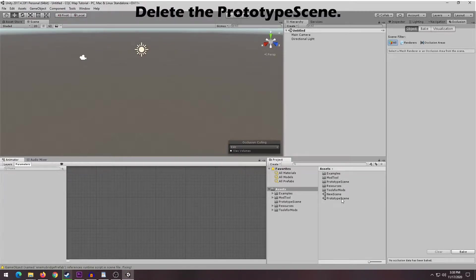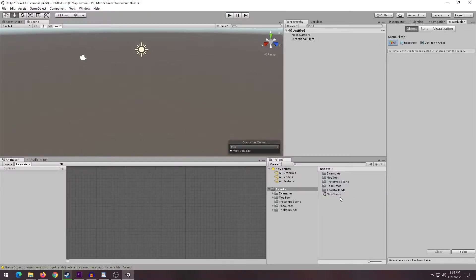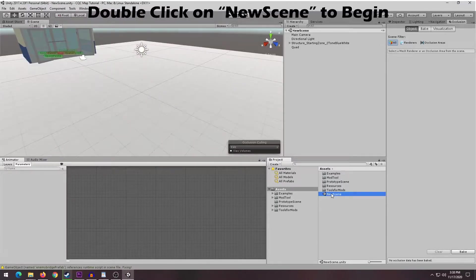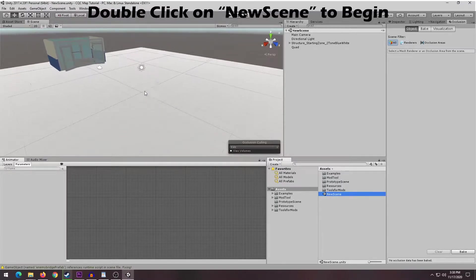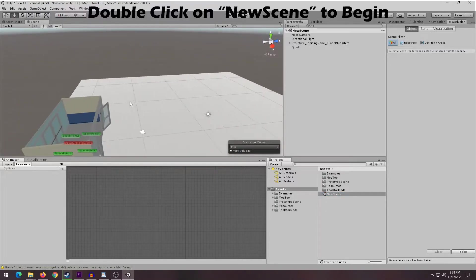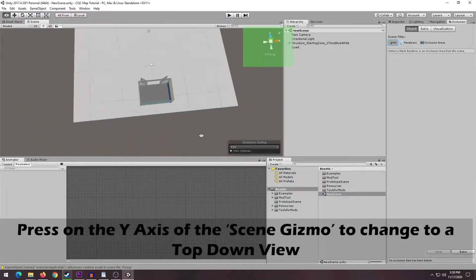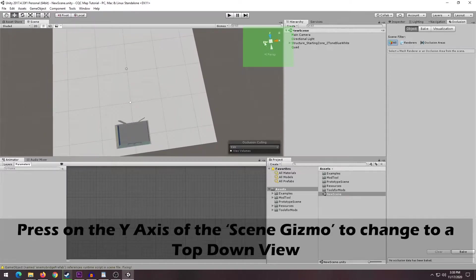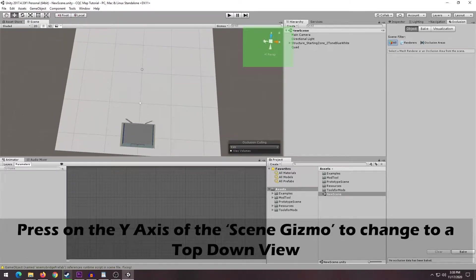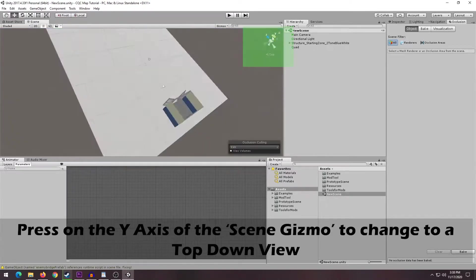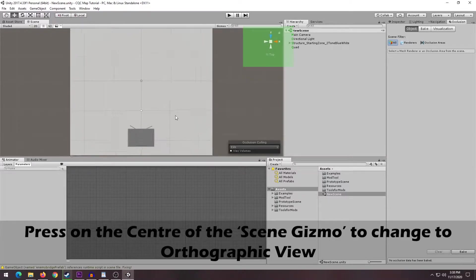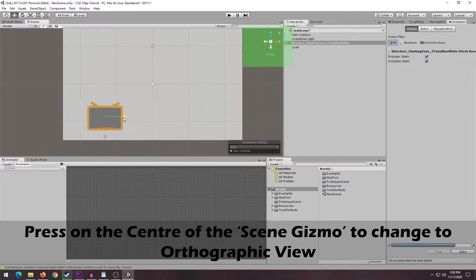The first thing you want to do is delete the prototype scene. We won't be using that for this tutorial. After that, you want to double click into the new scene and we can start the process. As you can see in the video, you can use the little scene gizmo at the top right to change your view. You can also change between perspective and orthographic view, so it's easier to replace stuff.